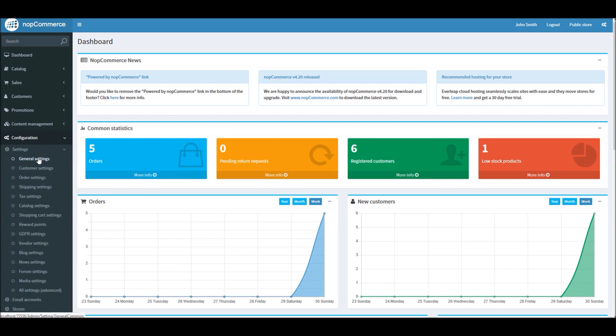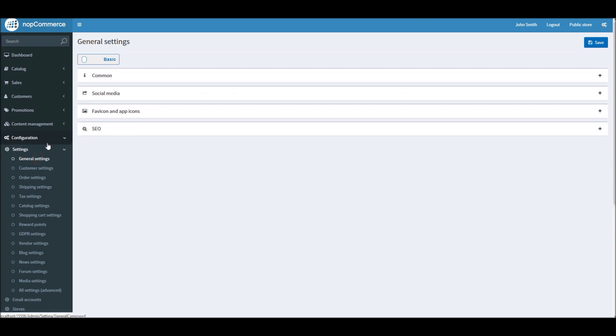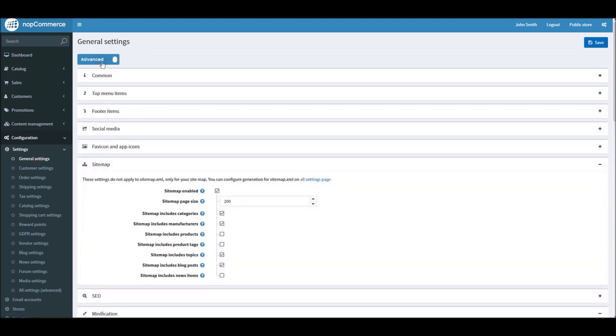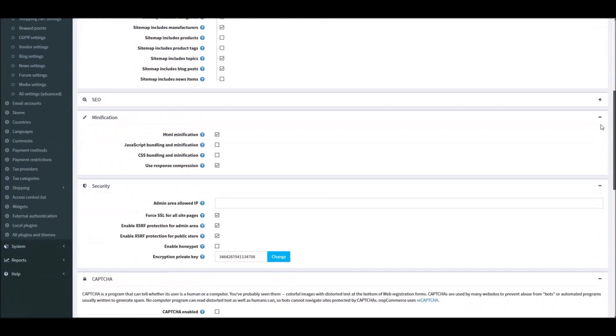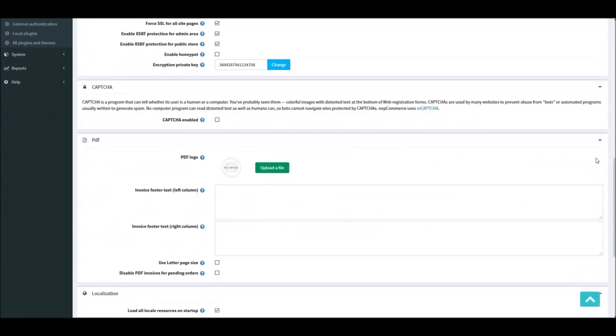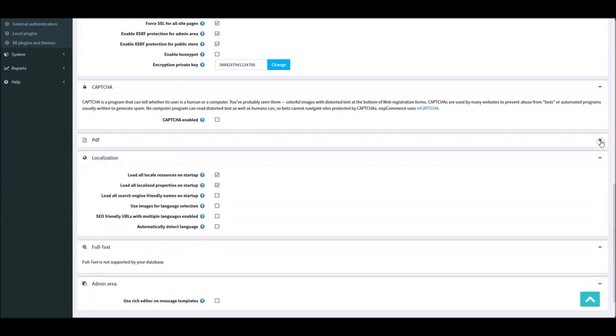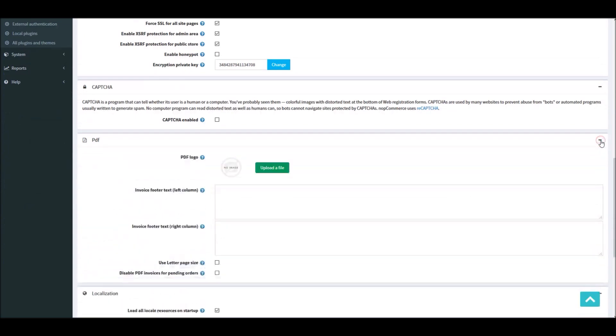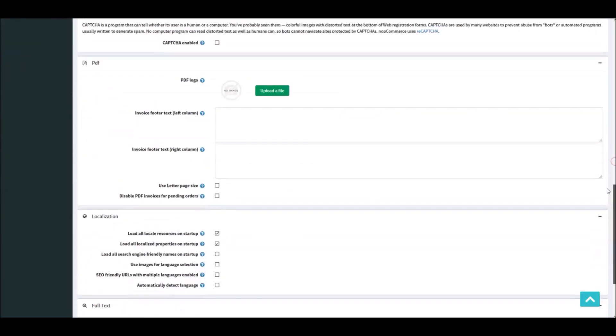Here we'll select General Settings. On the General Settings, make sure you are in advanced mode so you can see all the features. If you scroll down, here you will find a PDF section. Just make sure you expand this option and you can see all the options for adding branding information.